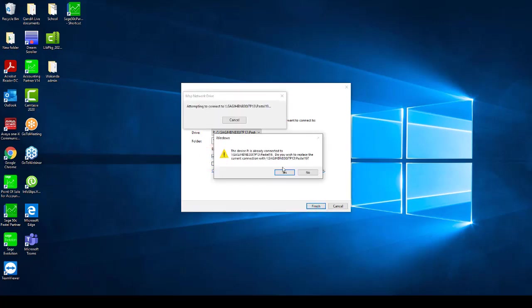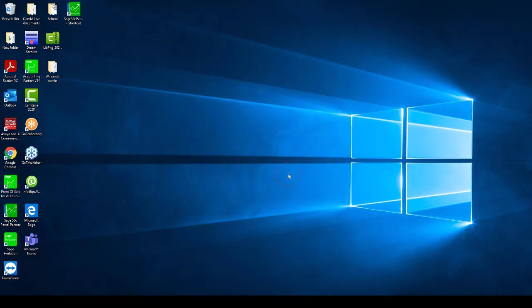Should you not be able to map a Network Drive from the workstation to the server, please contact your IT technician for assistance as your network settings may be incorrect and may need to be checked.